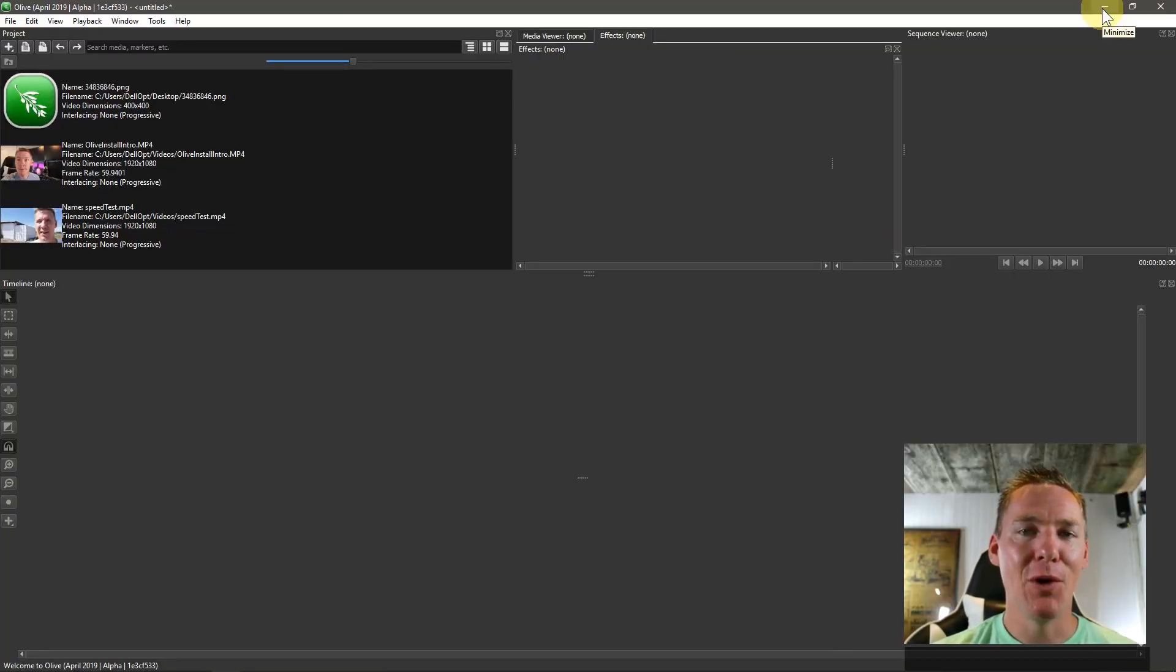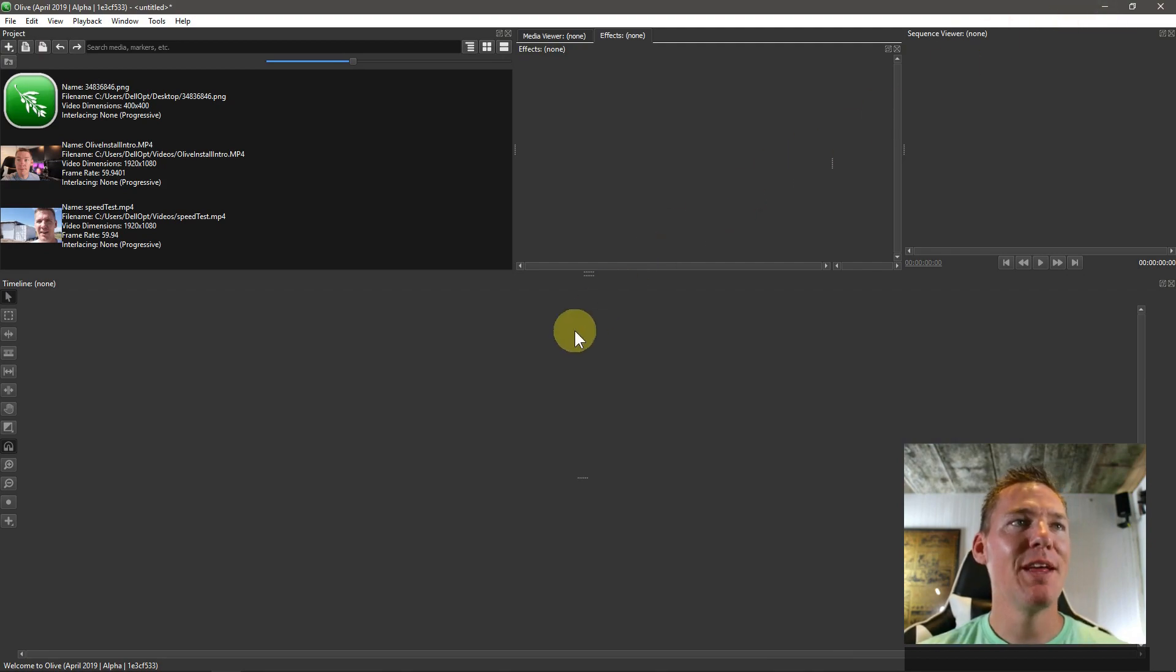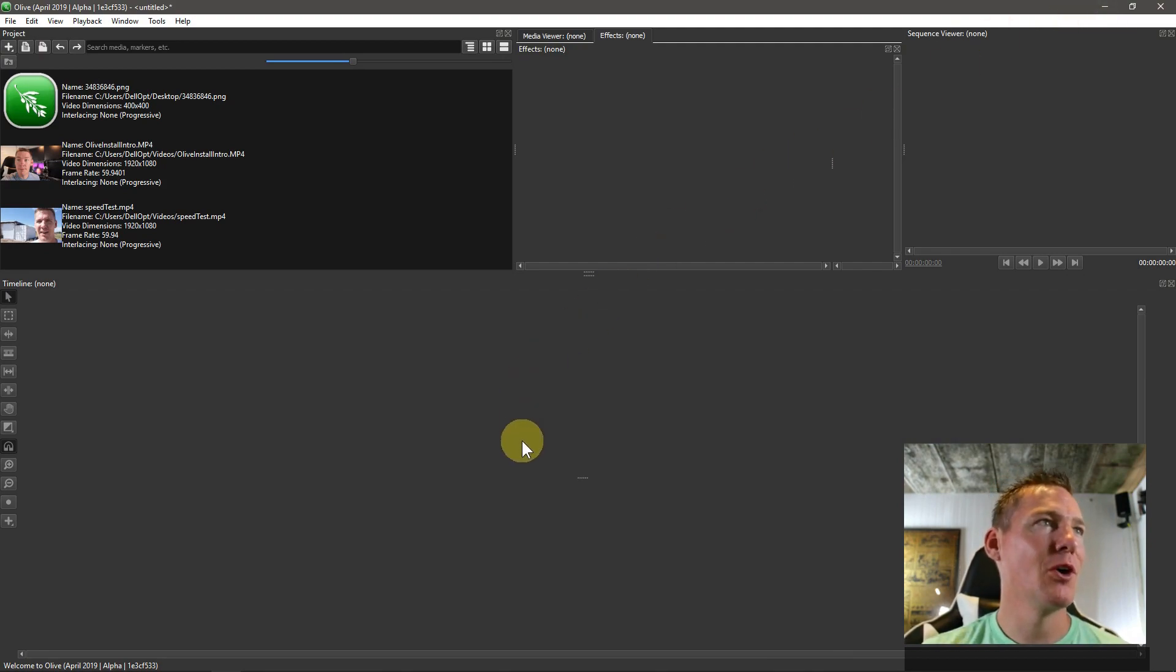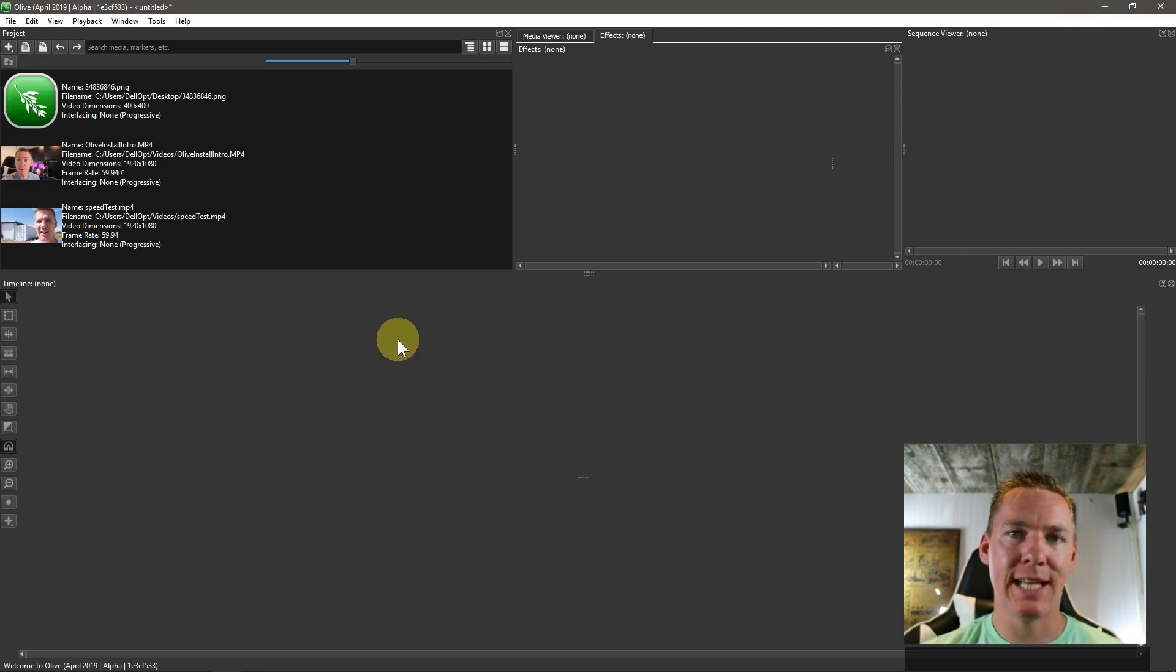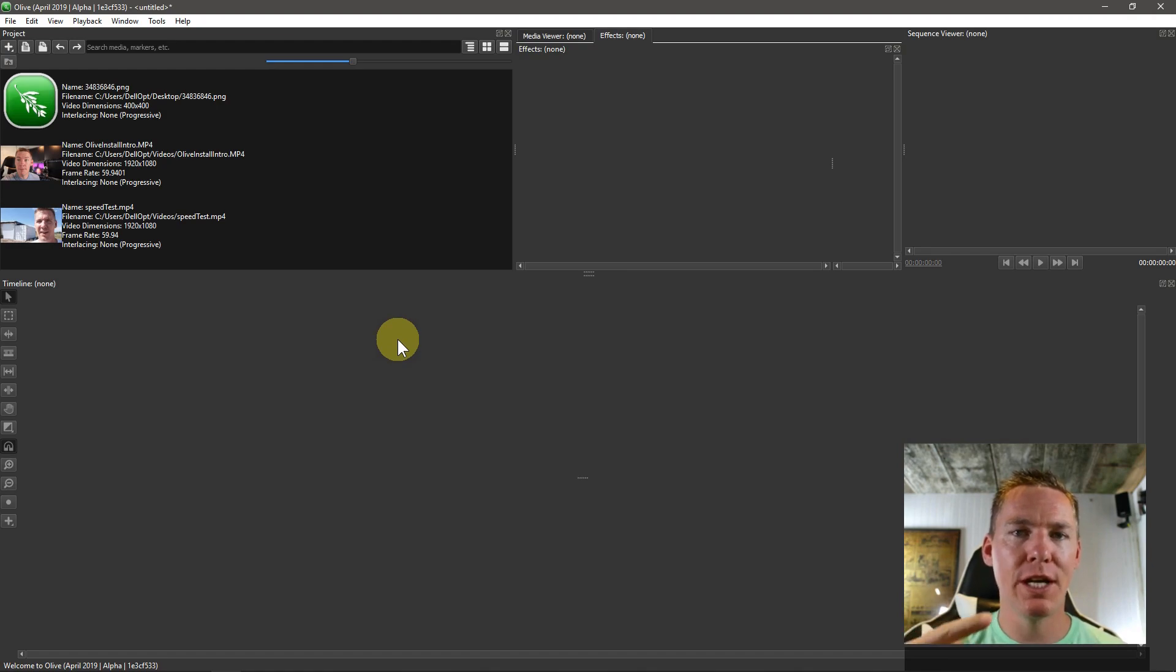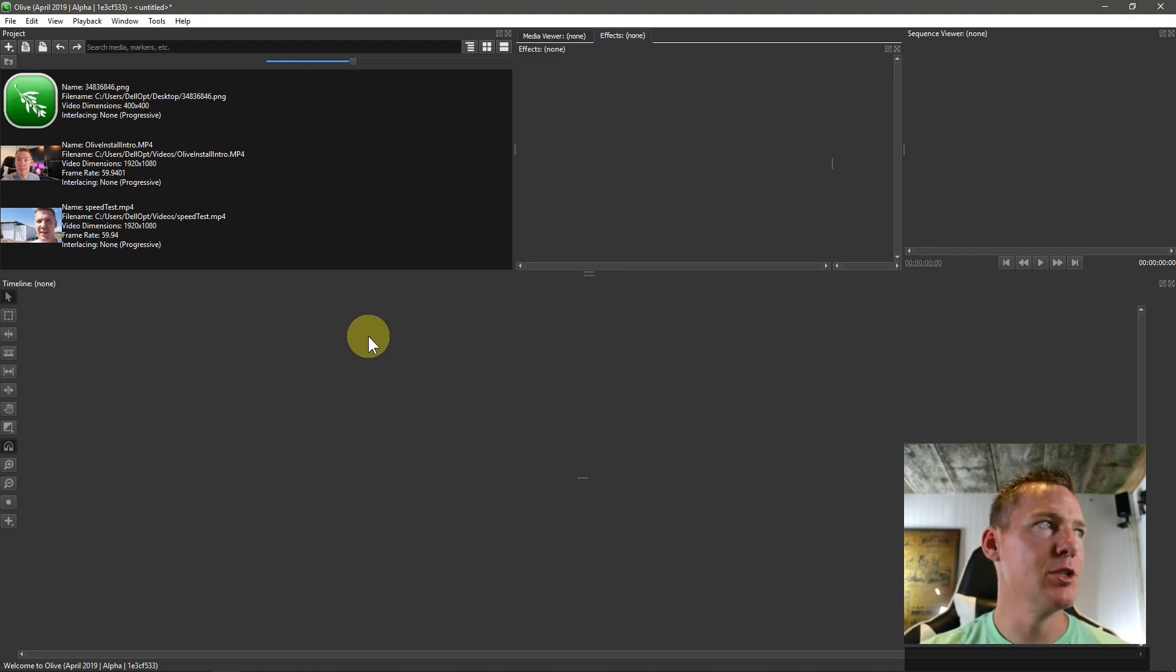Welcome back to another Olive video editing tutorial. In this video, we're going to be learning how to resize, scale, and rotate video and images in Olive.